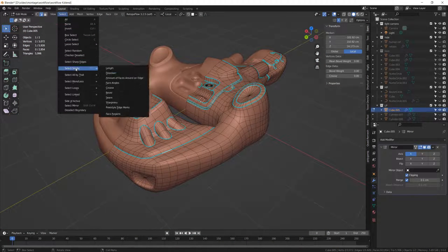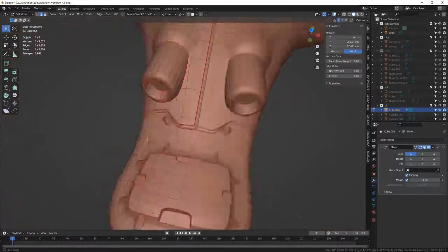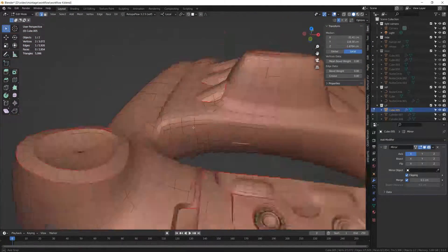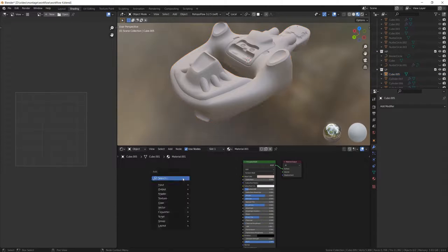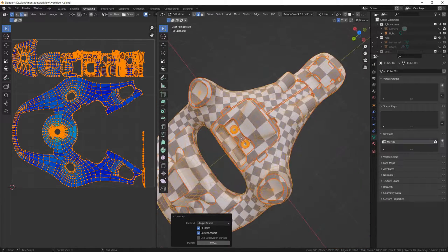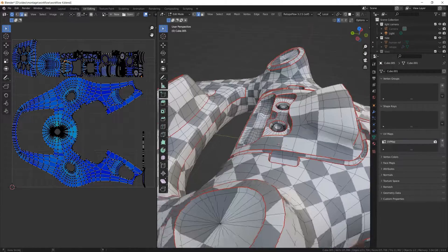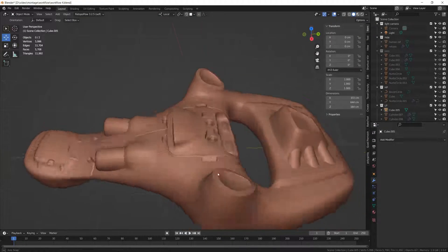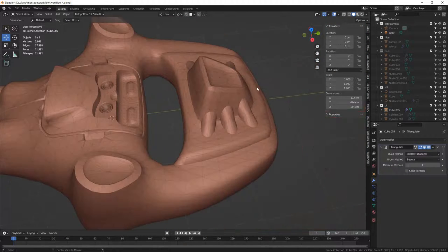So after marking my sharp edges, I start by using the selection tools to select all my sharp edges and also define them as seam edges. Then I continue to mark other seams and start the unwrapping. Now that I've created my UV map, I can create my normal map and recover all the details of the high poly model. But first, don't forget to triangulate the mesh, for which I simply use the triangulate modifier.